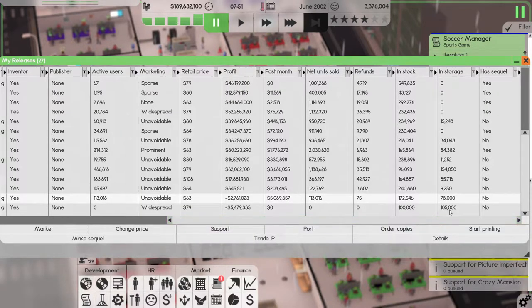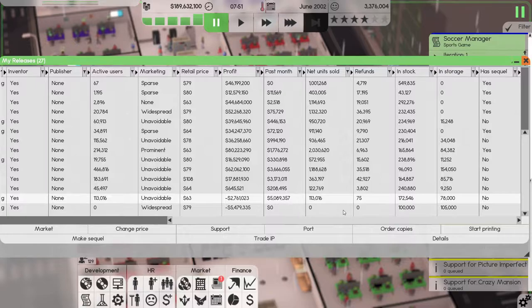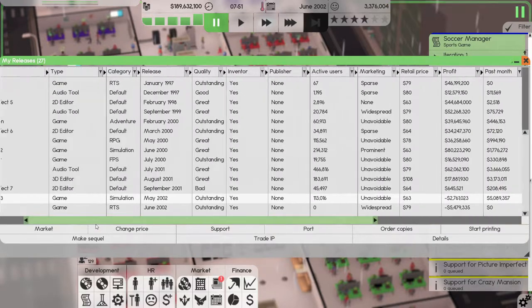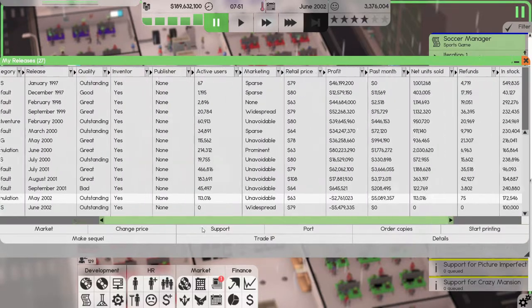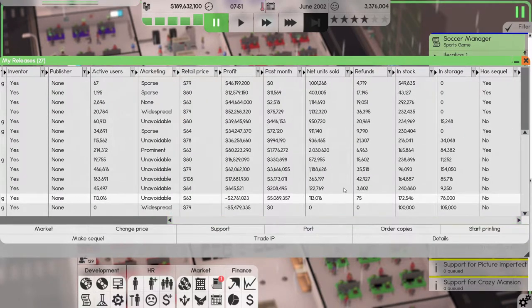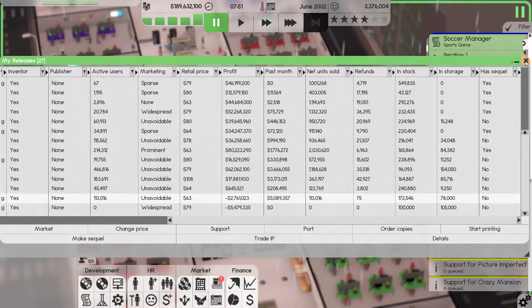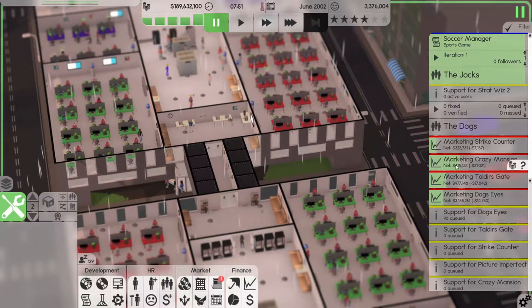We have the print job going. 5 million last month, 3.6, 3.1. Picture Imperfect 7 was horrible. That's not going to be a hit.